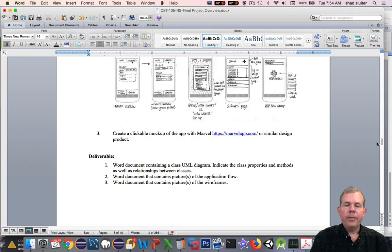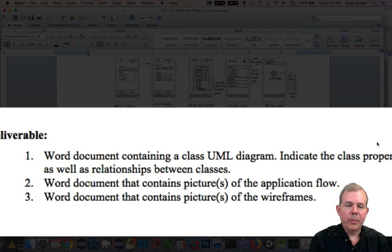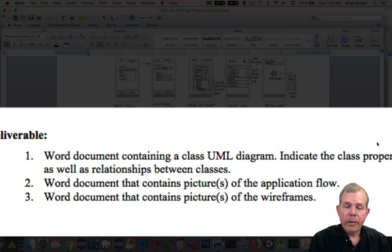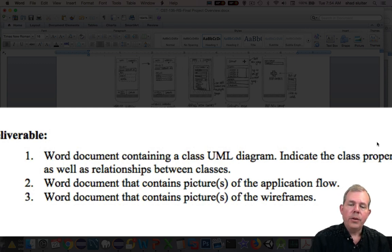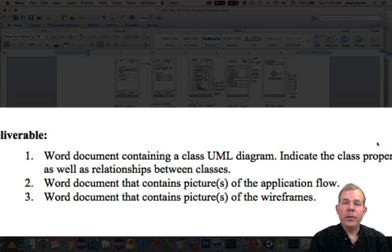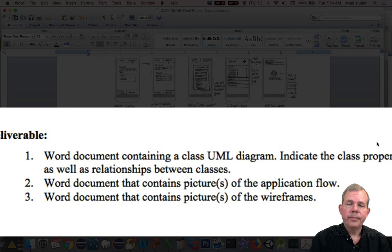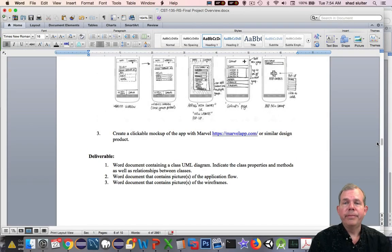Recall that Milestone Number One has some deliverables we're looking for. First is UML diagrams. Second is pictures of your application flow and your site design. Third is the wireframes that will show up in your Android Studio version of your application. So there are some helpful hints for Milestone Number One.